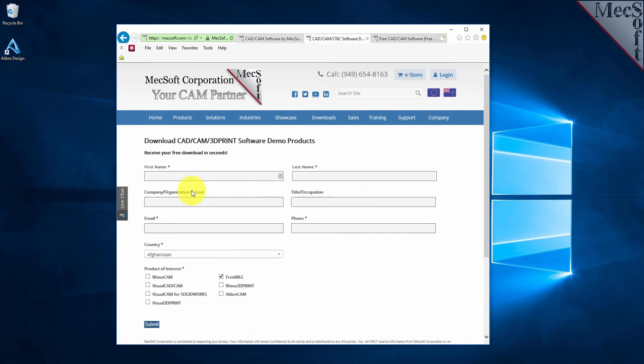On this next page, please enter your name and other requested information. Under Product of Interest, select FreeMill. Be sure you enter a valid email address where you can check your email to receive the download link.